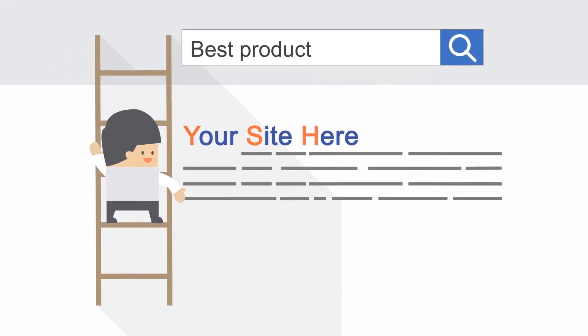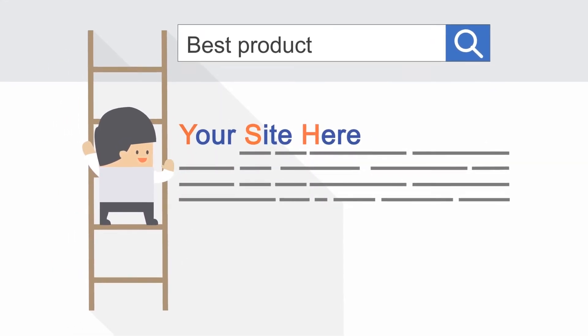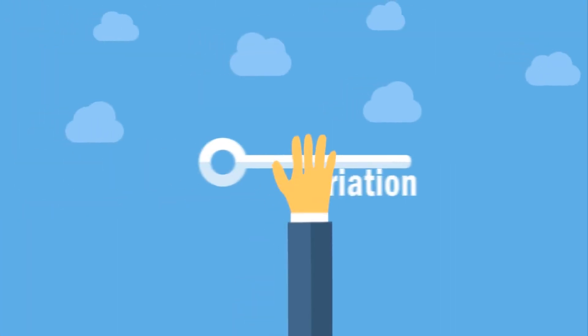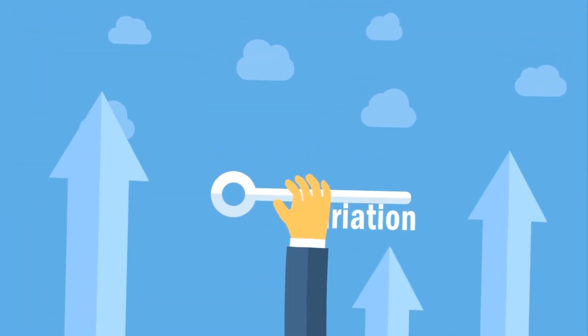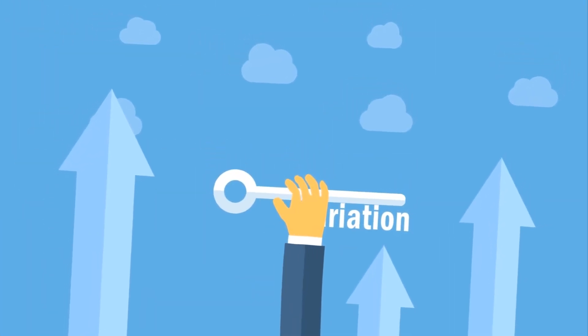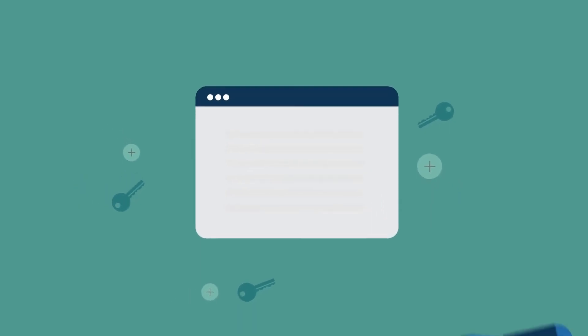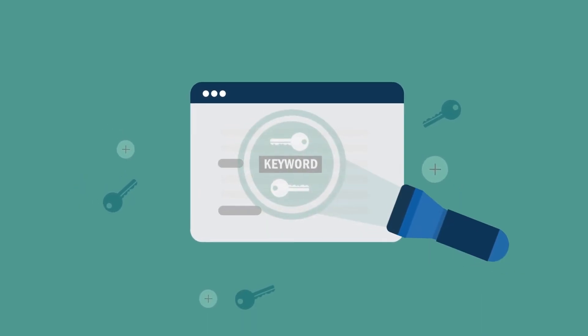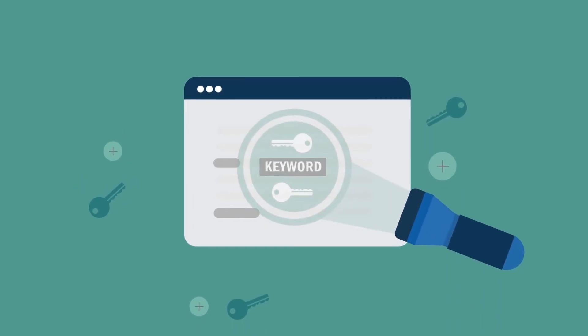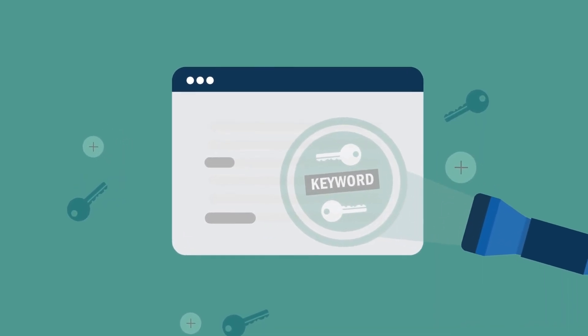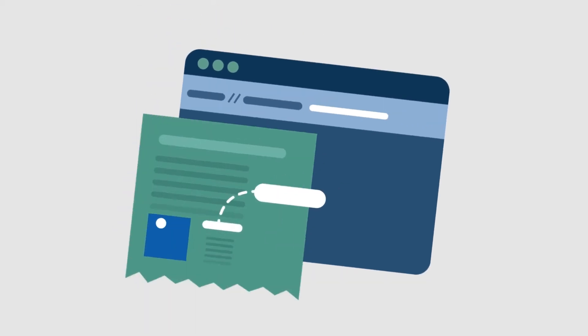After all, variation is the key to driving SEO success. Same goes for long tail and short tail keywords, boosting backlinks, and measuring website traffic. And nothing is left untested.